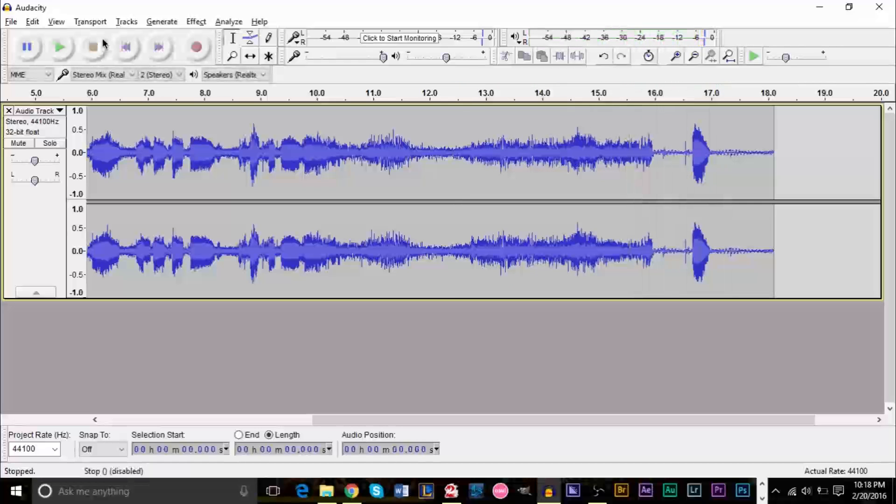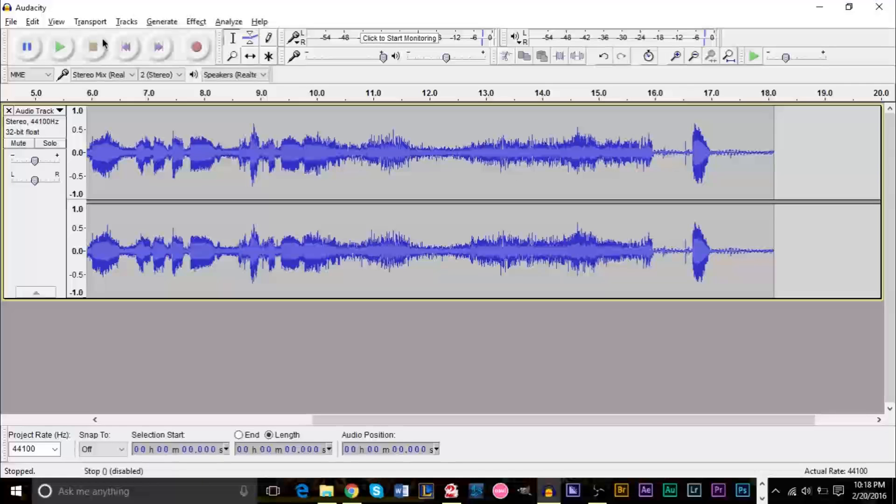As you can see, we have successfully recorded both the game audio, which is coming from your computer, and your voice.